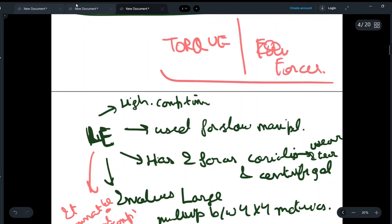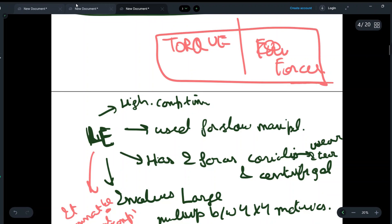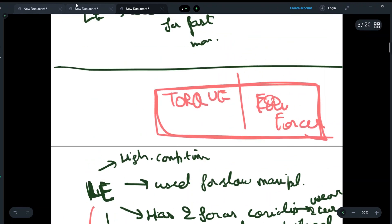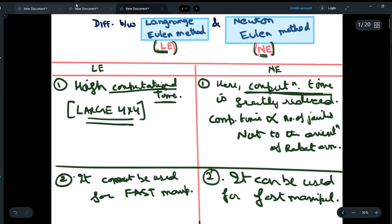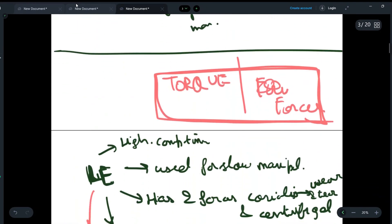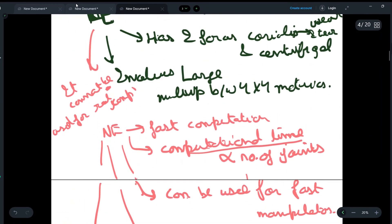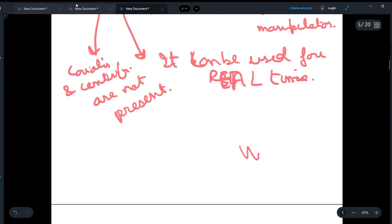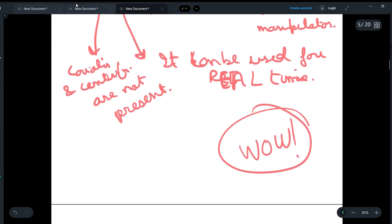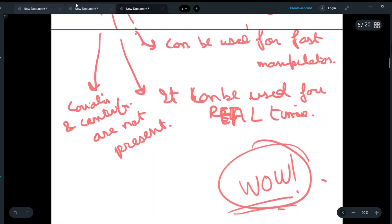Both methods are different in their working but are used to find the same things. This is all for this video — I hope you were able to understand the differences between NE and LE. Write these differences in your notebook, and if you can't remember them from the table, draw this flowchart. If you understood, write 'wow' in the comment section. See you in the next one.